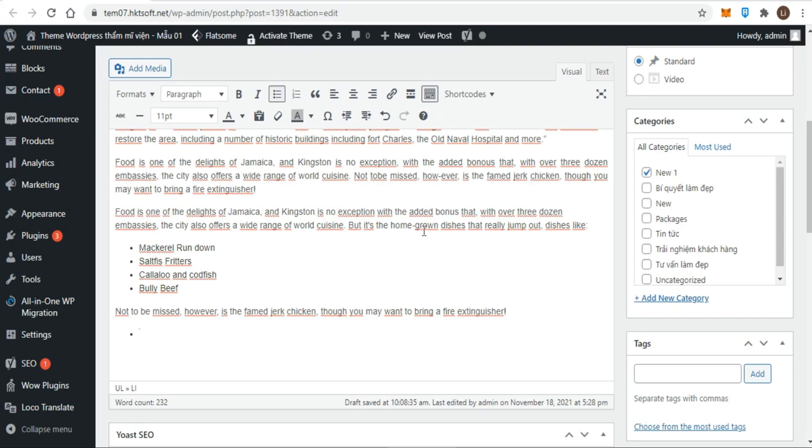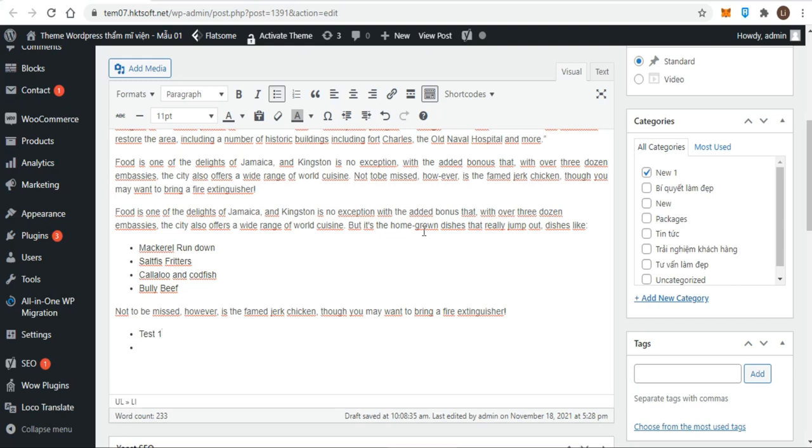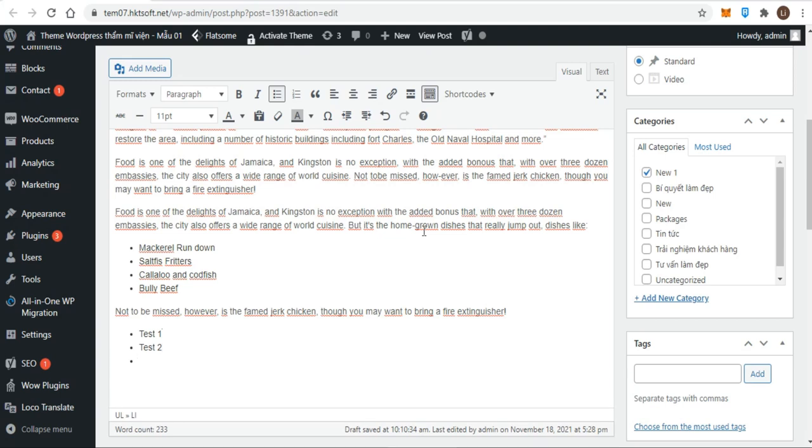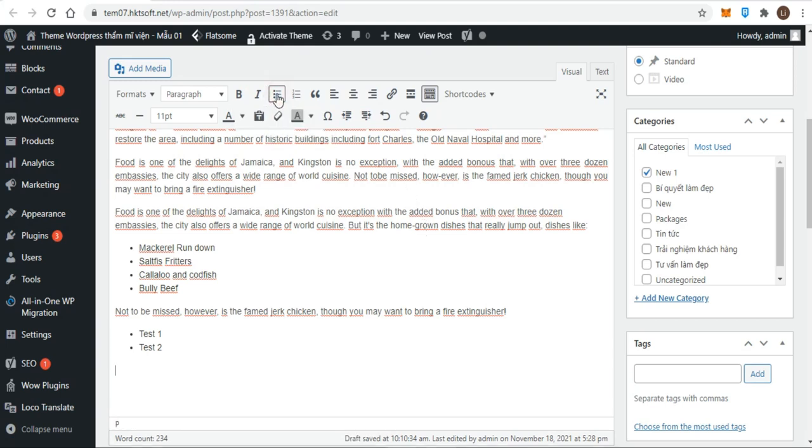Press return/enter at the end of the item and another bullet or number appears. Repeat until you complete the list. When you finish, press return/enter once - you see a bullet or a number - then press a second time. The bullet or number disappears, meaning the list is complete and you're on a new line ready to start writing a new paragraph.